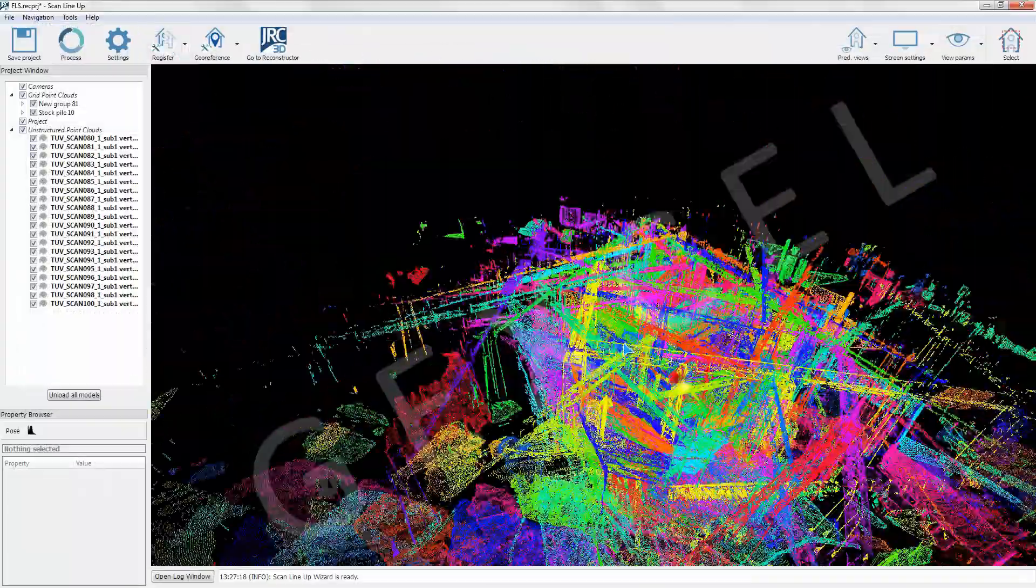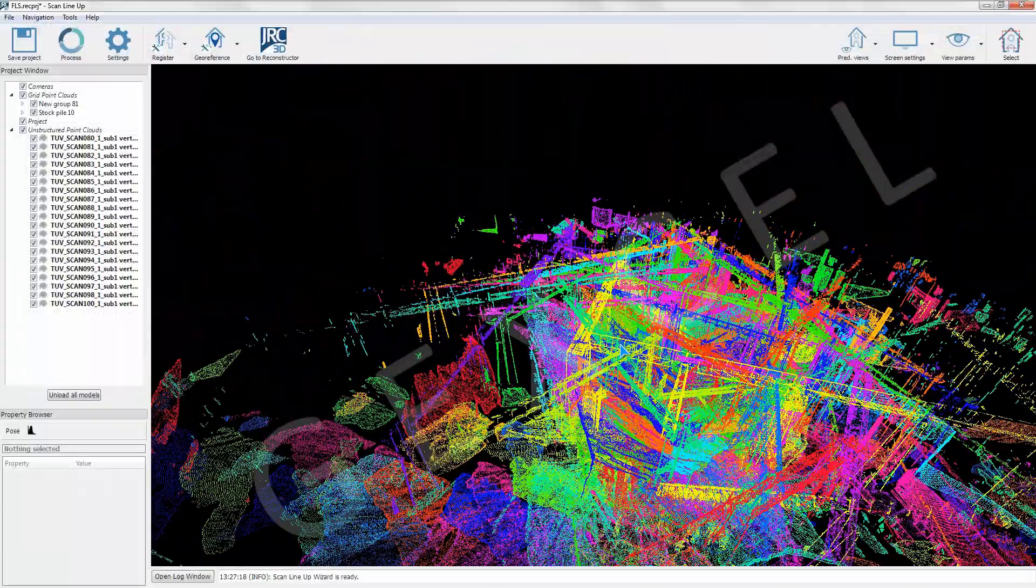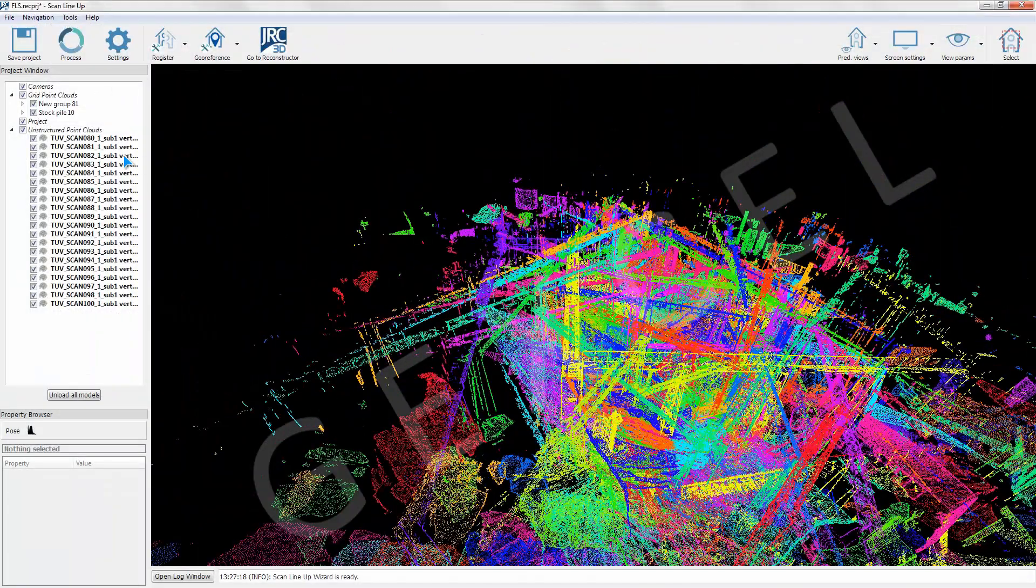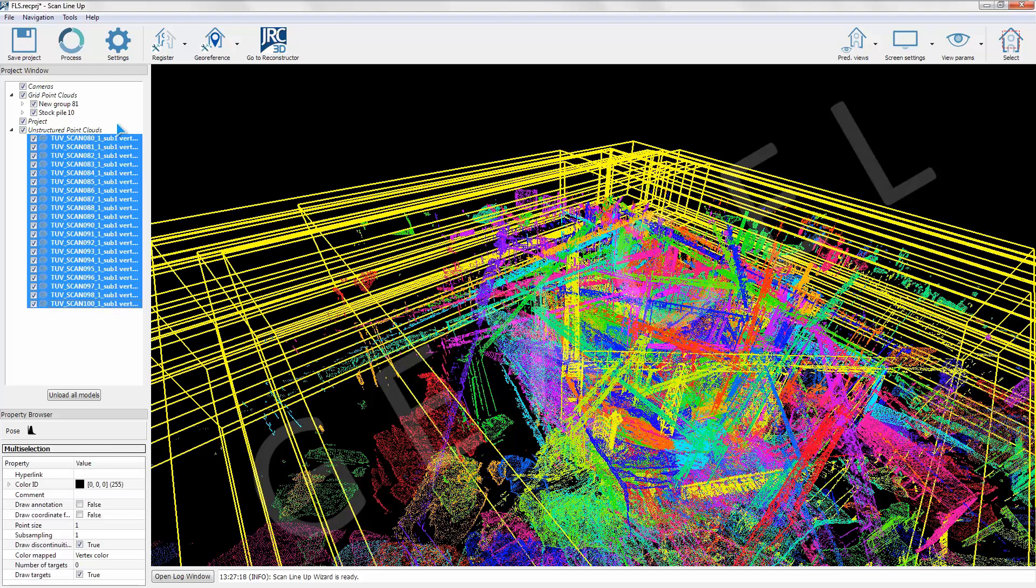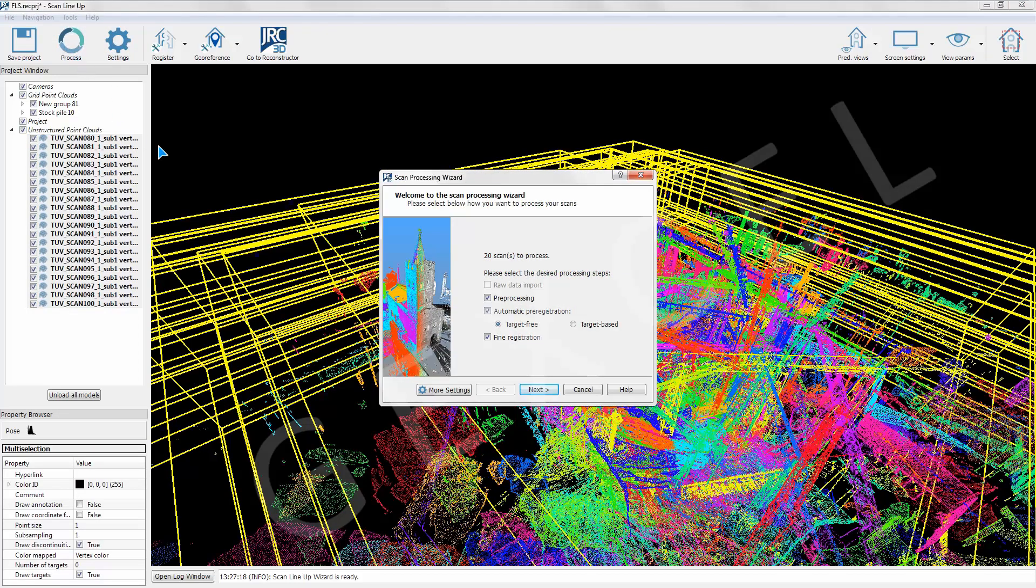In Lineup Pro we enter the scan processing wizard. In this dialog we can accept the default parameters to proceed with the data pre-processing, the target free pre-registration, and finally the fine registration.